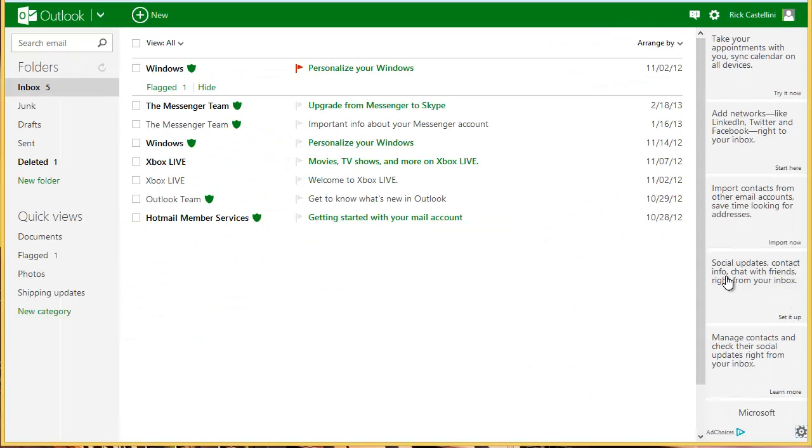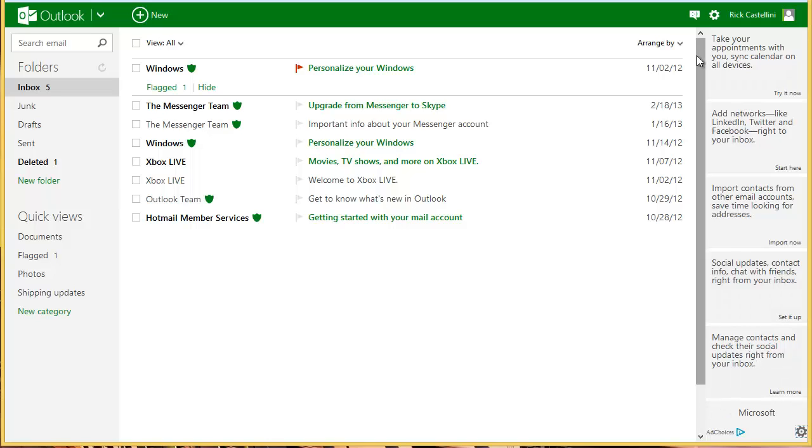The ads on the right-hand side of the Outlook.com email, you cannot get rid of them, and you cannot make it smaller. They're just going to be there, and you'll just have to ignore them.